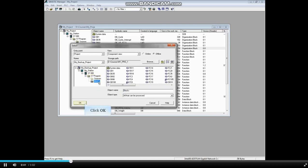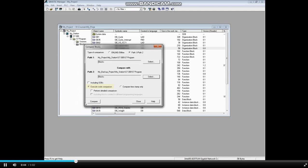With the Blocks folder selected, click OK. We will choose to perform a code comparison. Click the Compare button.